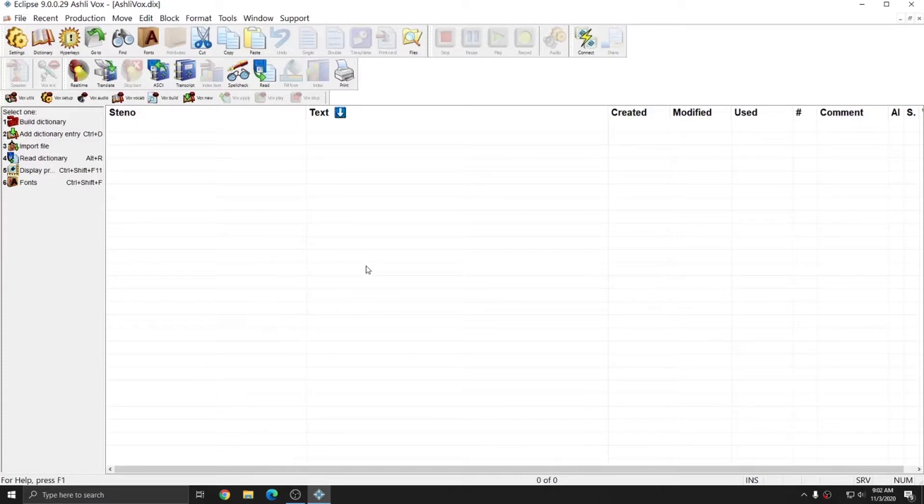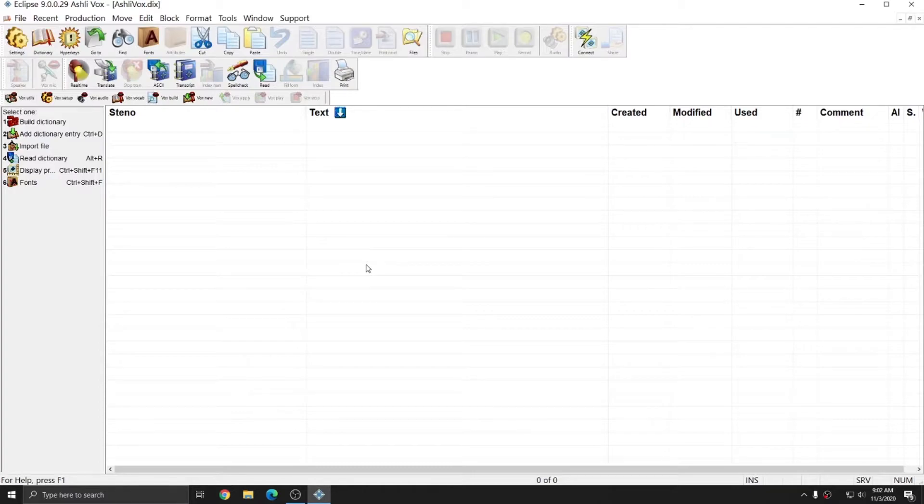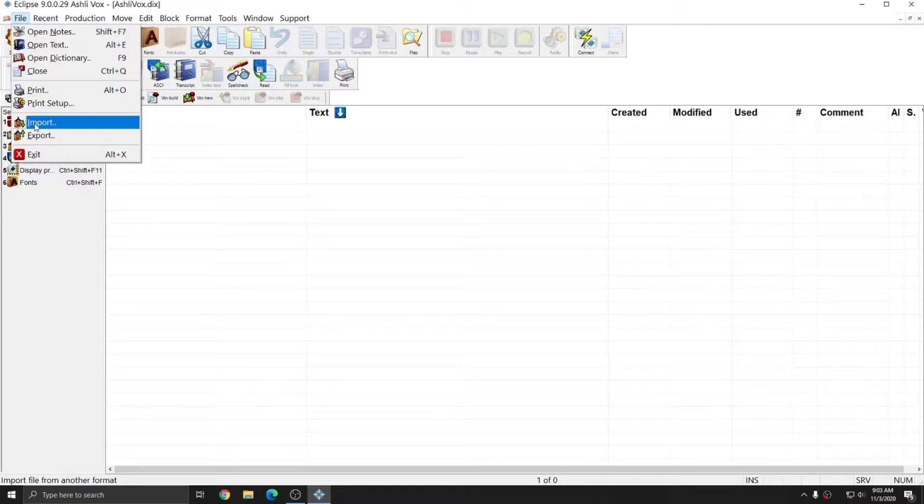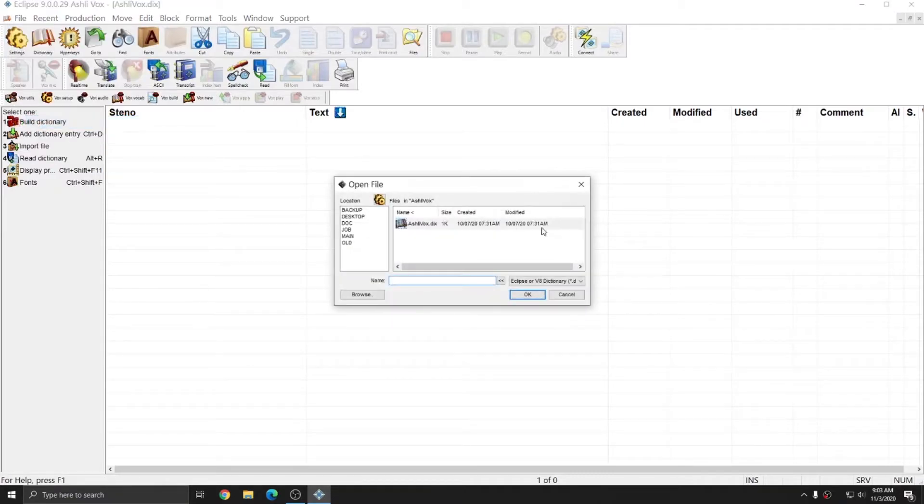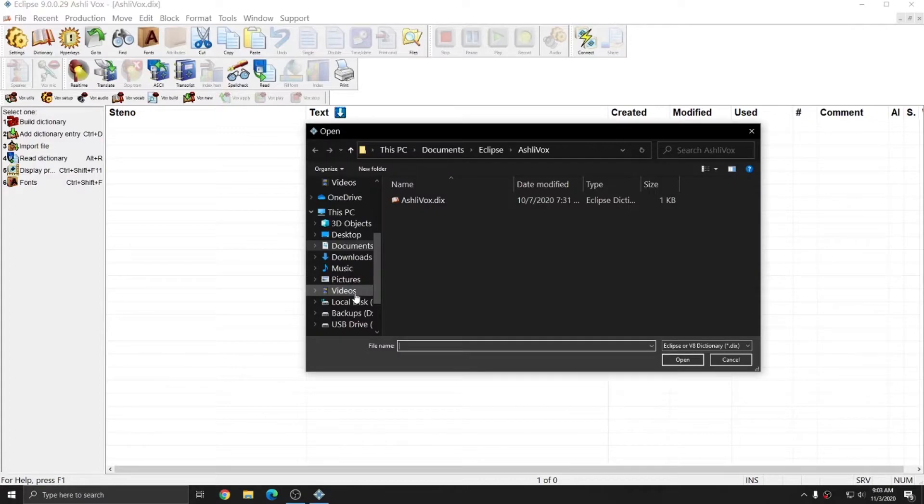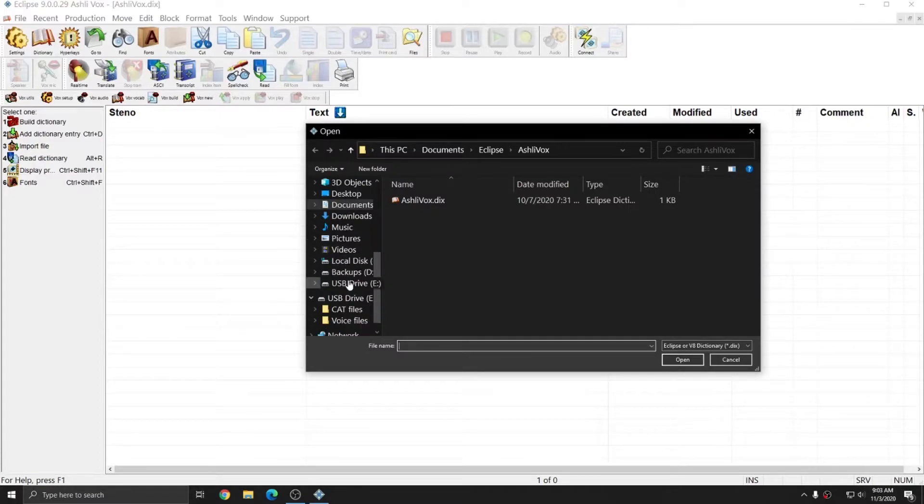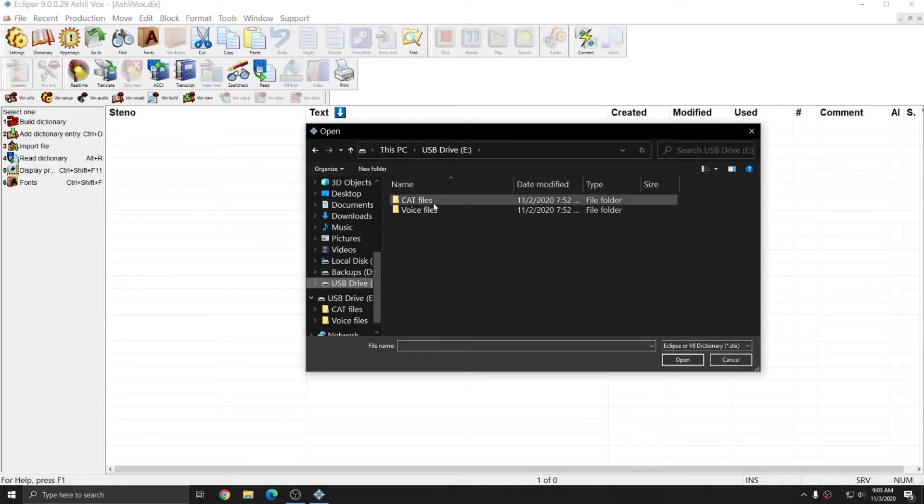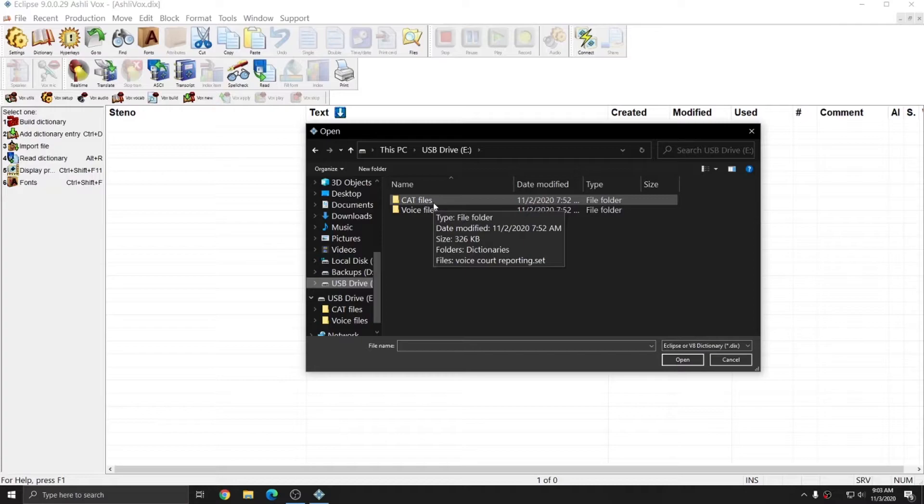However, this empty dictionary is the perfect place for me to import the files that came with my Eclipse Vox purchase. To import entries from the dictionaries that are on the CD I received, I'm going to go to File and Import, and I'm going to hit Browse, and I'm going to browse to my USB drive, which is where I have my files saved.